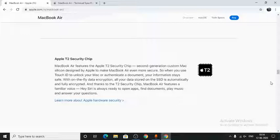And thanks to the T2 security chip, Hey Siri is always ready to open apps, find documents, play music, and answer your questions.